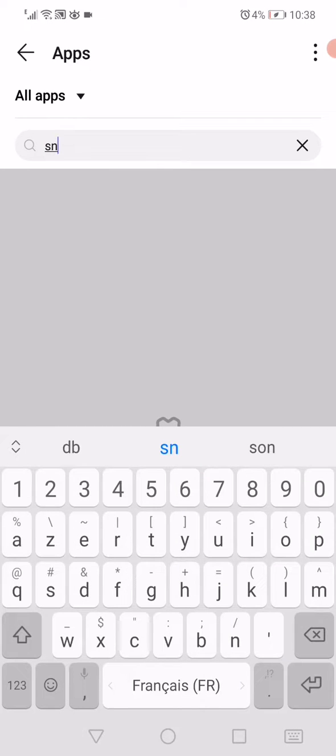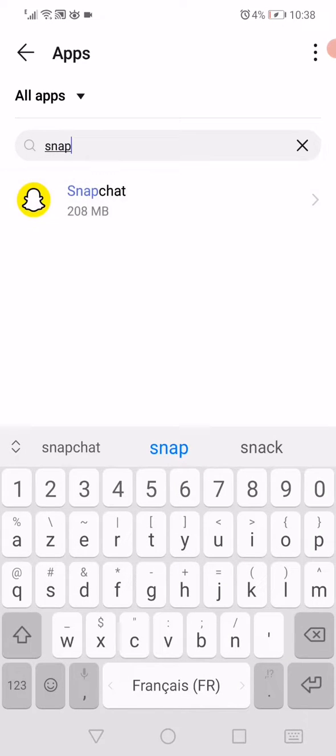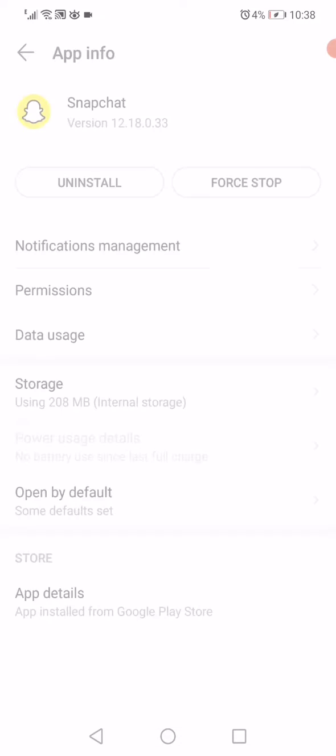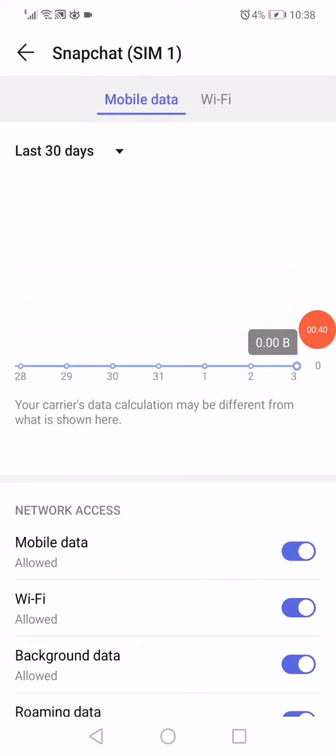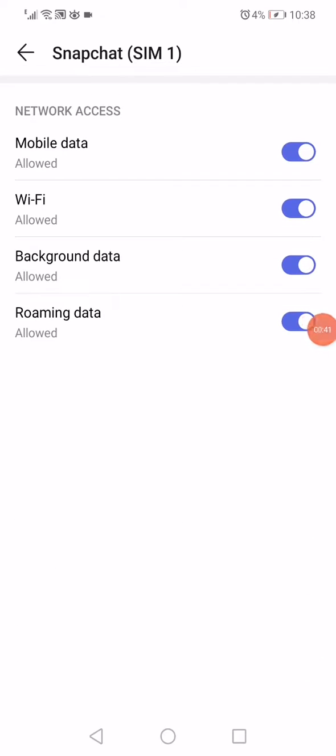Click on force stop, and then click on data usage. Make sure to enable all these options.